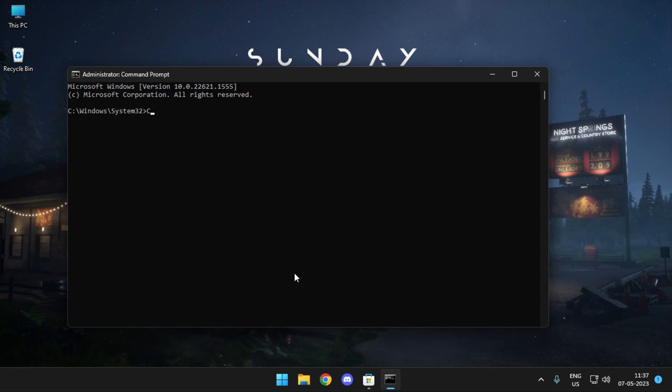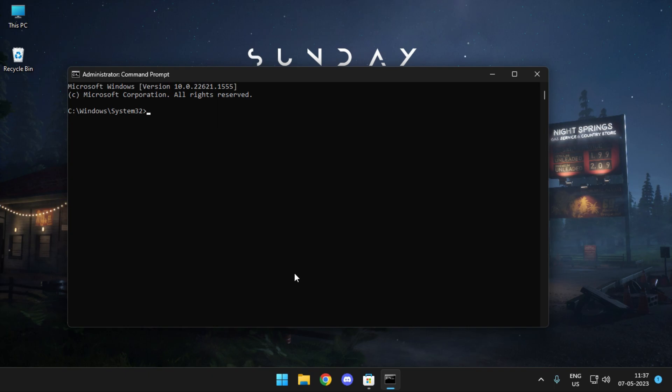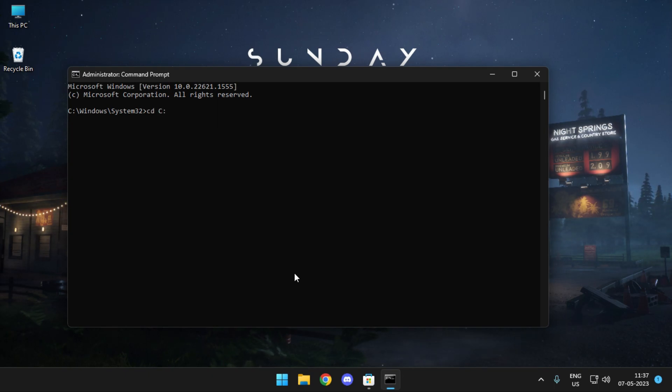So the command is gonna be cd space drive C and then the vive folder. Don't worry, all the commands are there in the description. So you can simply copy paste and then proceed with it.